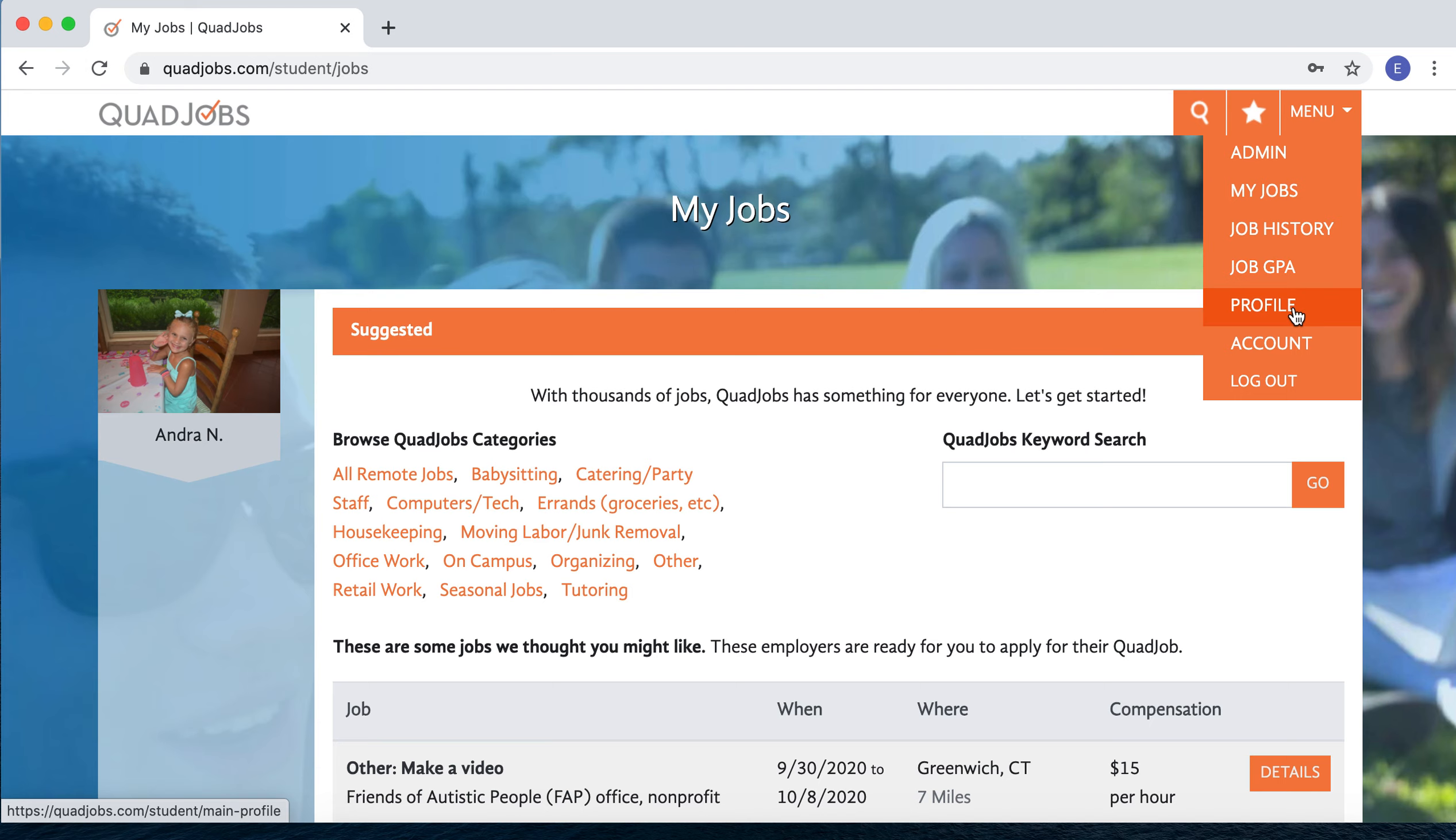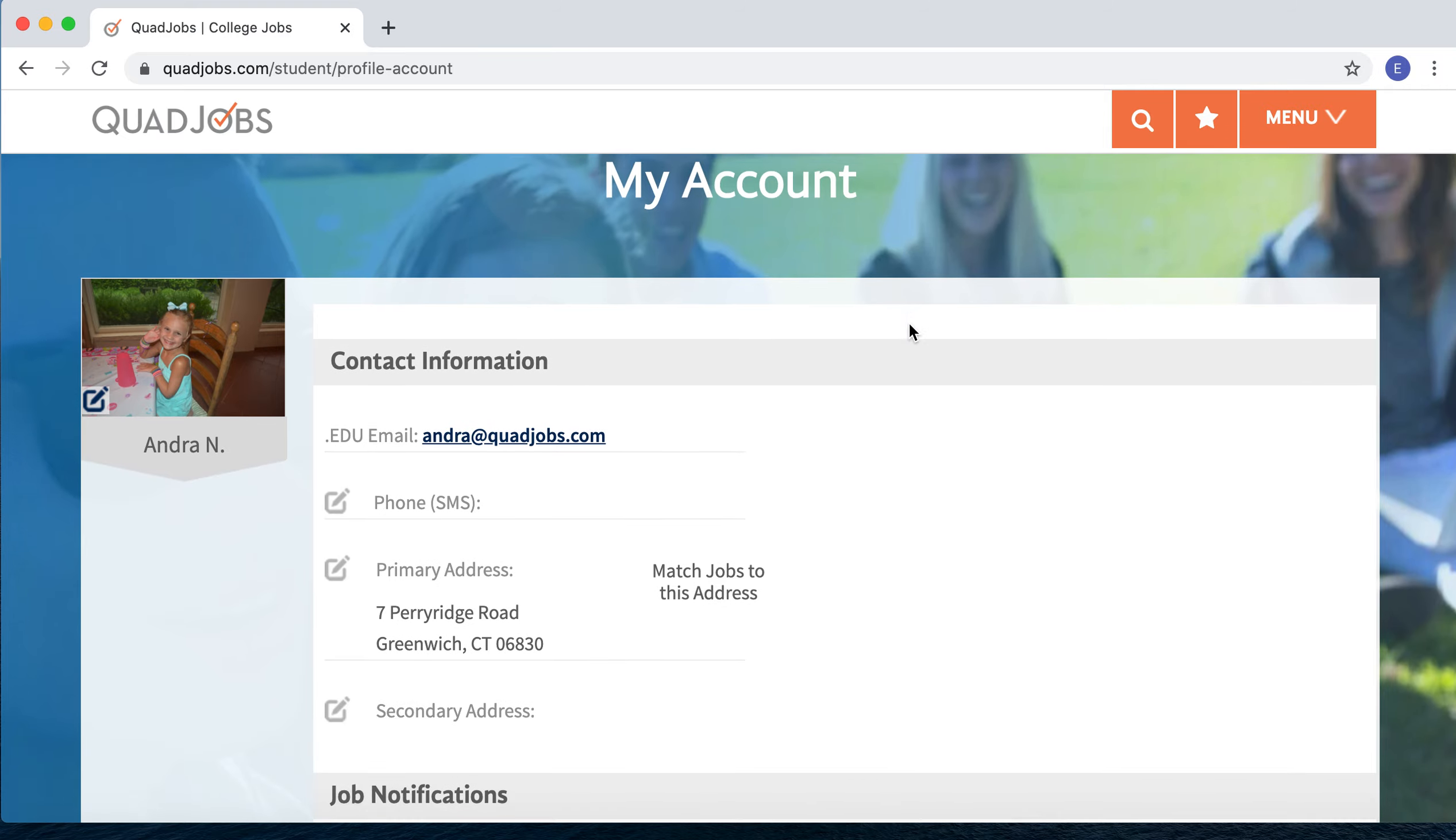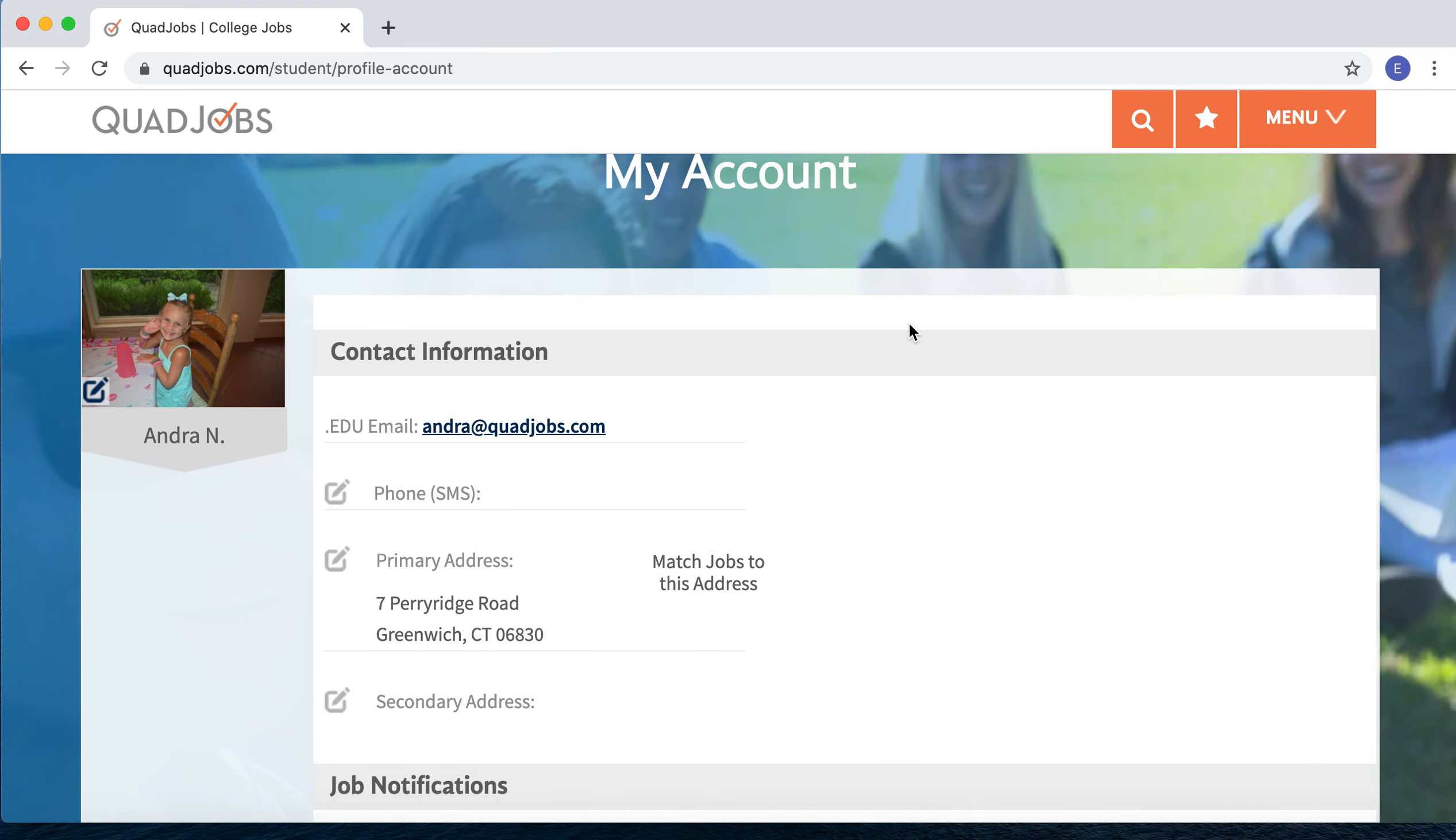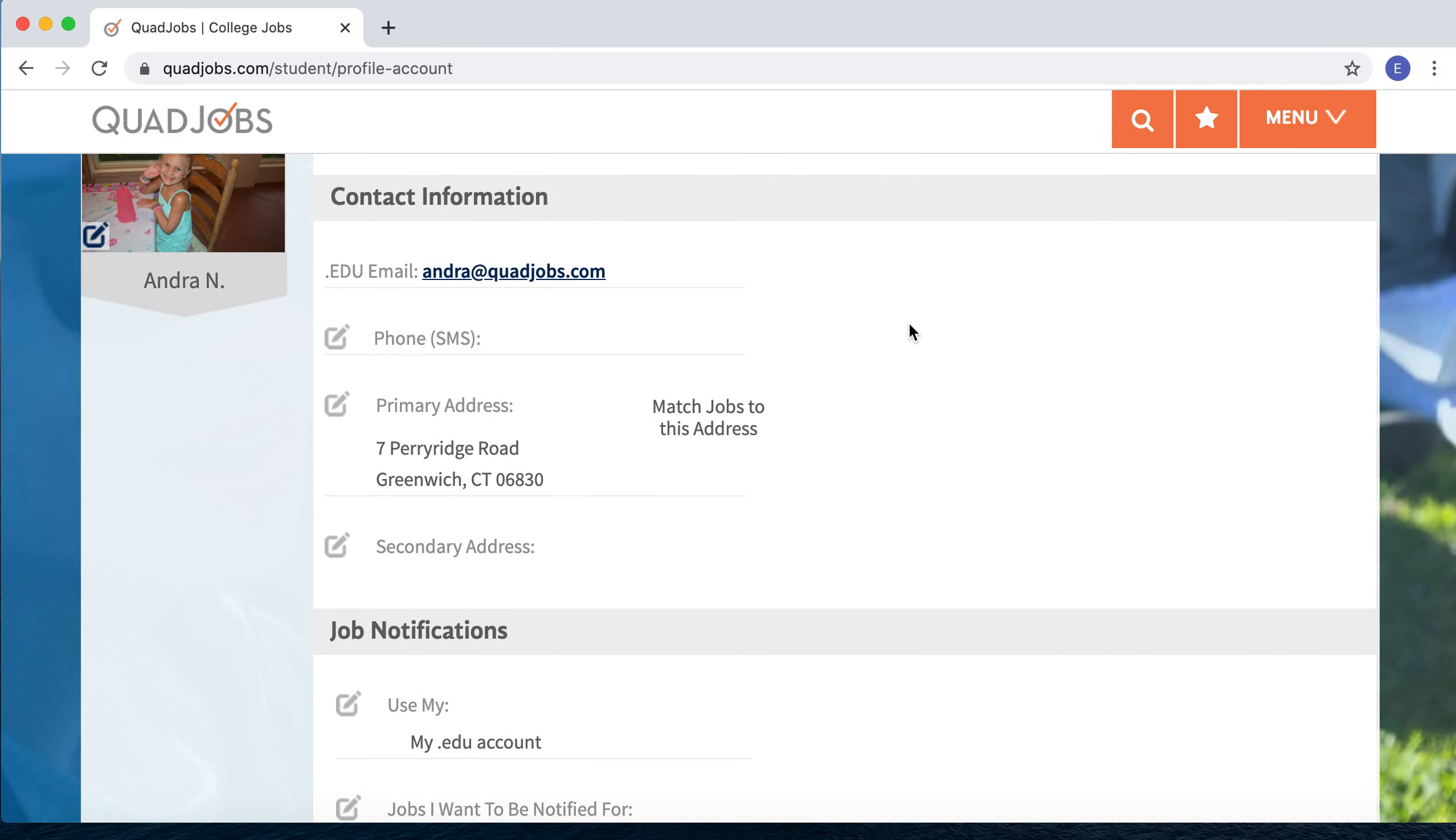Choose either Profile or Account. We'll start with the Account page. The Account page is really the nuts and bolts of your QuadJobs account. You enter things like your contact information. It'll automatically fill with your .edu email address, and you can enter your phone number.